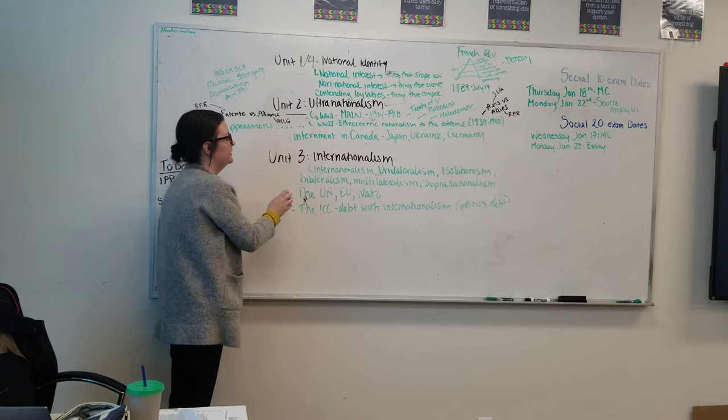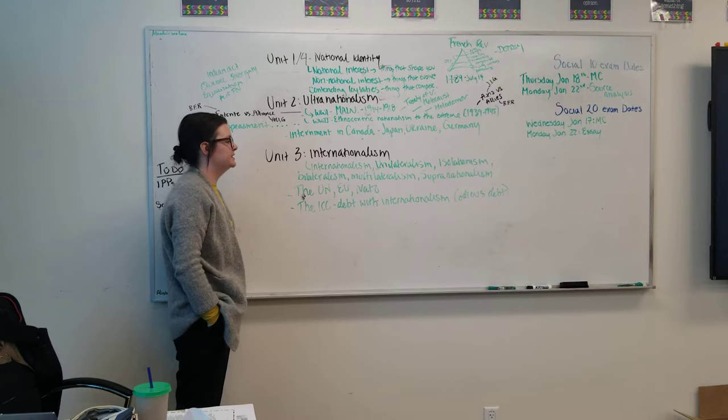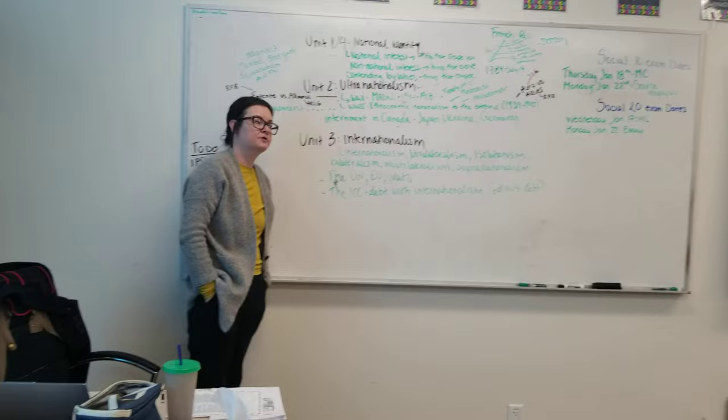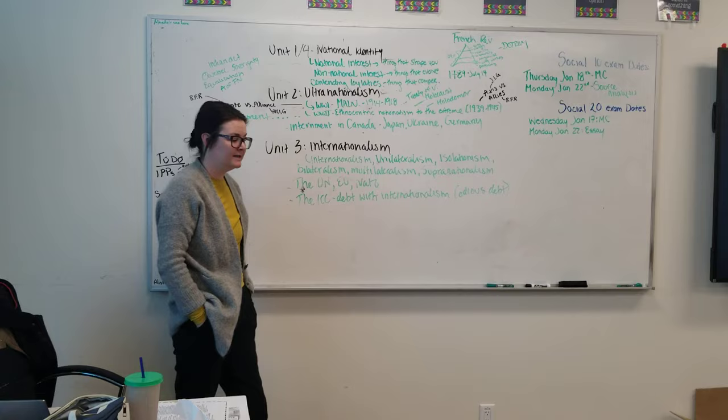Then we got to Unit 3 where we focused on the isms. This is internationalism, which is a bunch of countries working together. Unilateralism, which is a country working alone. Isolationism, which is a country that avoids other countries. Bilateralism, two countries working together. Multilateralism, which is many countries working together. Supranationalism, which is an organization that represents a bunch of countries.